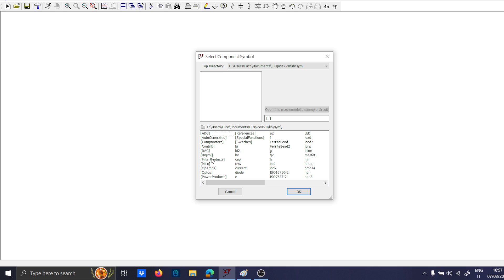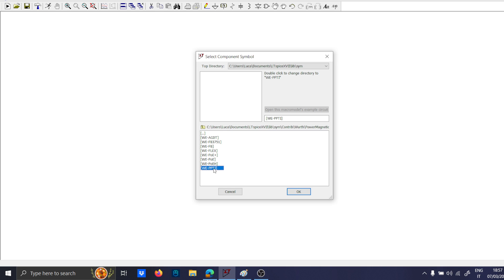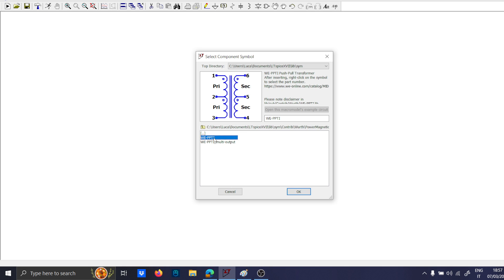And to make this simulation more close to the reality, we will take OnContrib, Wurth, Oiremagnetics, Transformer, DCDC, Wurth Electronics, PPTI,